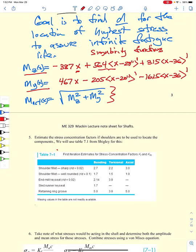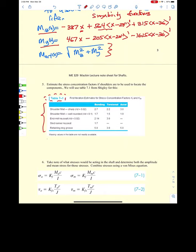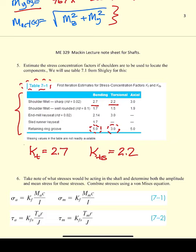To be conservative, I'll assume a sharp fillet radius and use the higher stress concentration factors: for bending, an elastic stress concentration factor KT of 2.7, and for torsion, KT of 2.2. Note that retaining rings have very high stress concentration factors — five and three — whereas shoulder fillets use the values I mentioned.